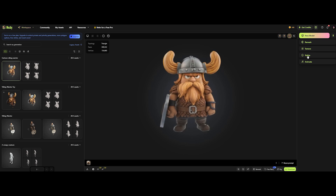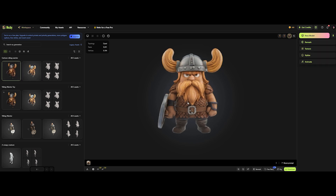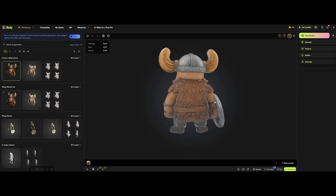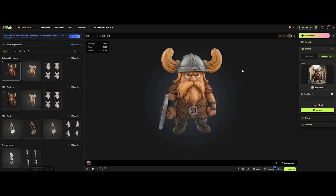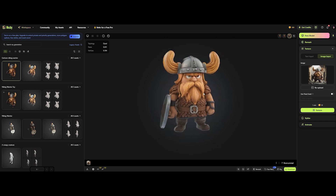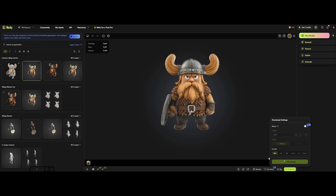We've got the remesh tool right in the right panel. Keep the default settings to quadify the mesh and hit confirm. Switch back to wireframe view — nice, we've got a quad mesh now. I noticed a bit of misalignment on the eye texture, so let's click on texture to regenerate and fix that. It looks pretty good now. Once you're happy with the model, hit the download button, choose your file format, and click download.